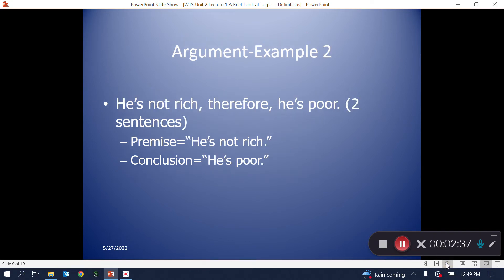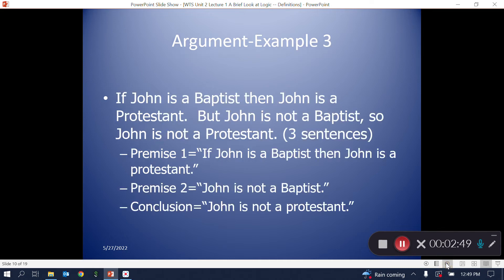Here is another example of an argument with one premise: 'He is not rich' is the premise, and 'He is poor' is the conclusion — a single grammatical sentence containing one premise and one conclusion. And yet another example: 'If John is a Baptist, then John is Protestant. But John is not a Baptist, so John is not Protestant.' Two grammatical sentences, but three logical sentences. It's an argument, though not a good one.